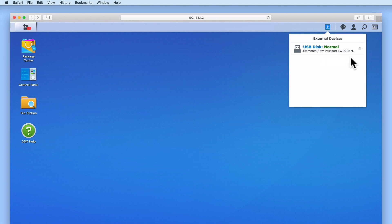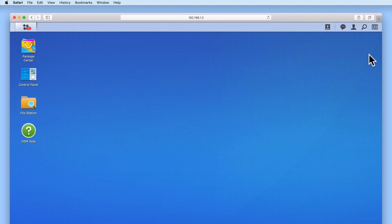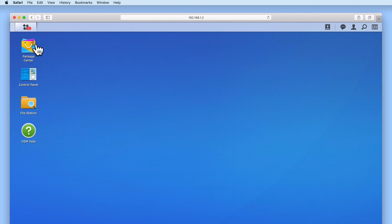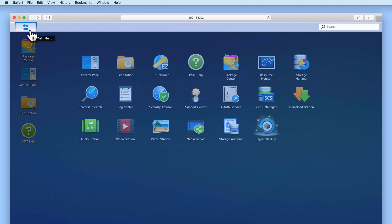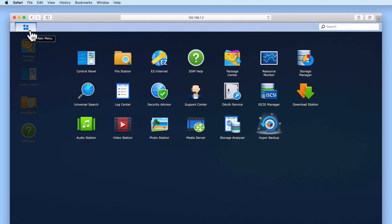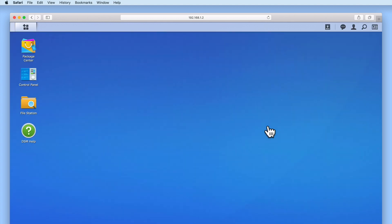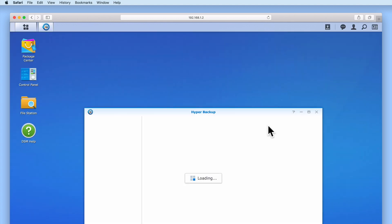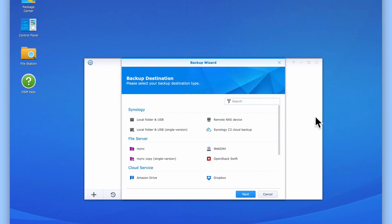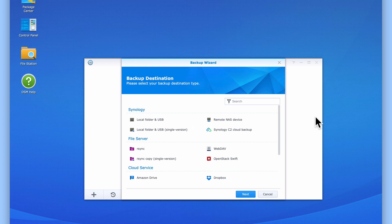Let's now select Main Menu and locate Hyper Backup. When we select the Hyper Backup icon, the application will load to display a backup wizard. You can see that under Backup Destination, we are presented with three groups that display the different types of backup destinations that we can use with Hyper Backup.